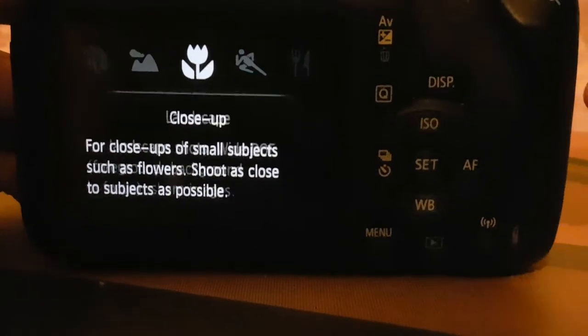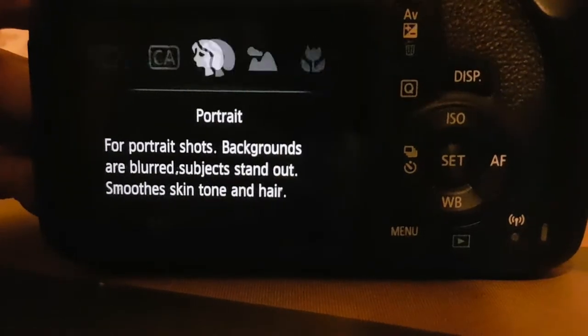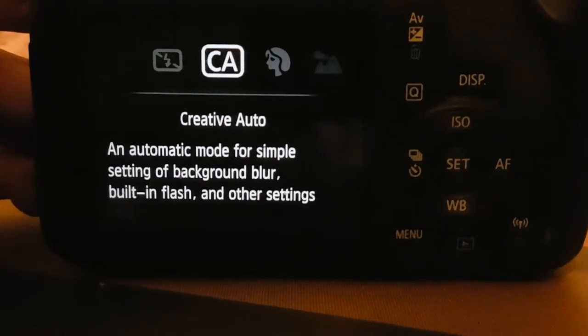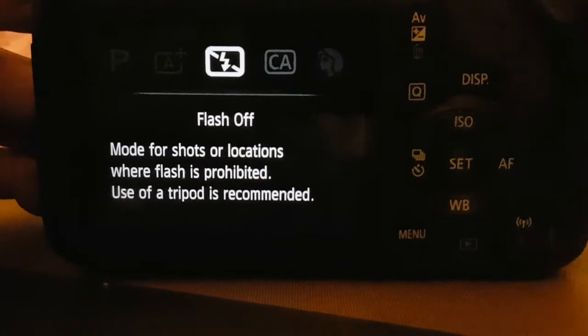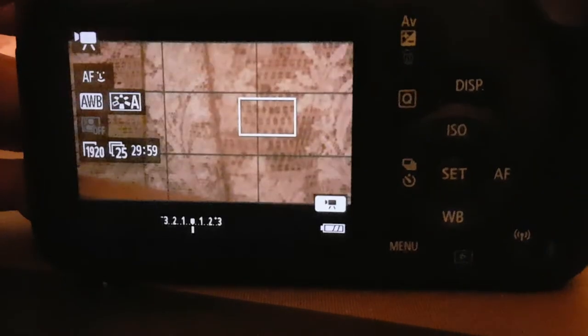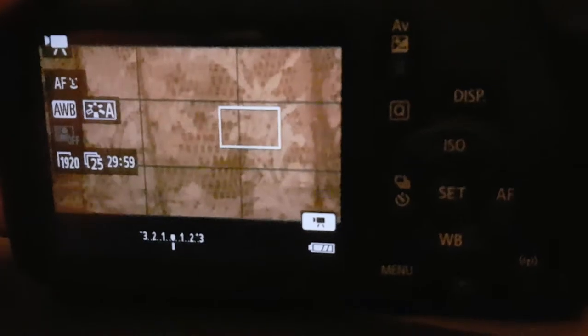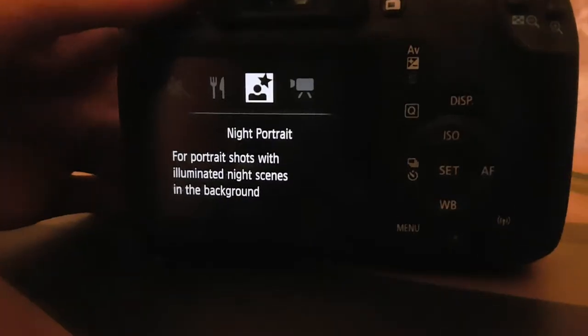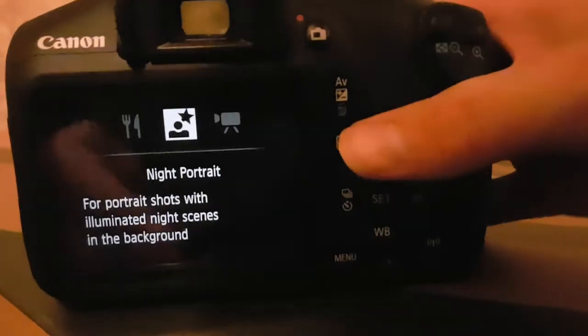I'm gonna show you guys the difference between flash on and flash off. What they mean by flash on is when you go take a photo, it brings up this flash.